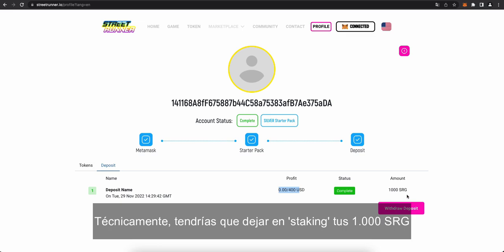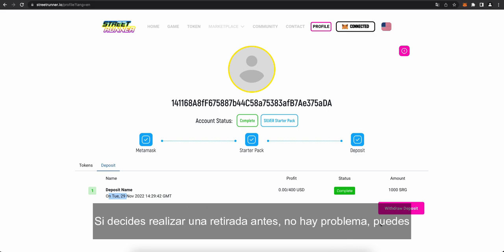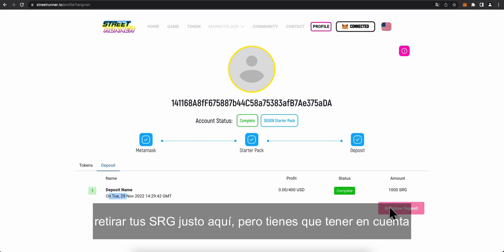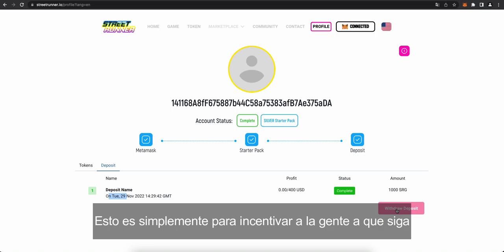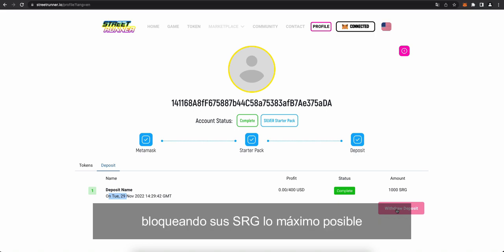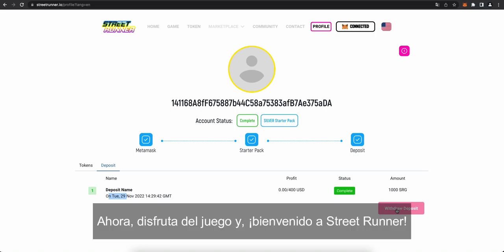If you decide to withdraw them before, that's not a problem. You can withdraw your SRG right here. But do bear in mind there is a 20% penalization. So, you'll actually get 800 SRG back, not the full 1,000. This is just to incentivize people to keep it locked in there as long as possible. For now, enjoy the game. And yeah, welcome to Street Runner.